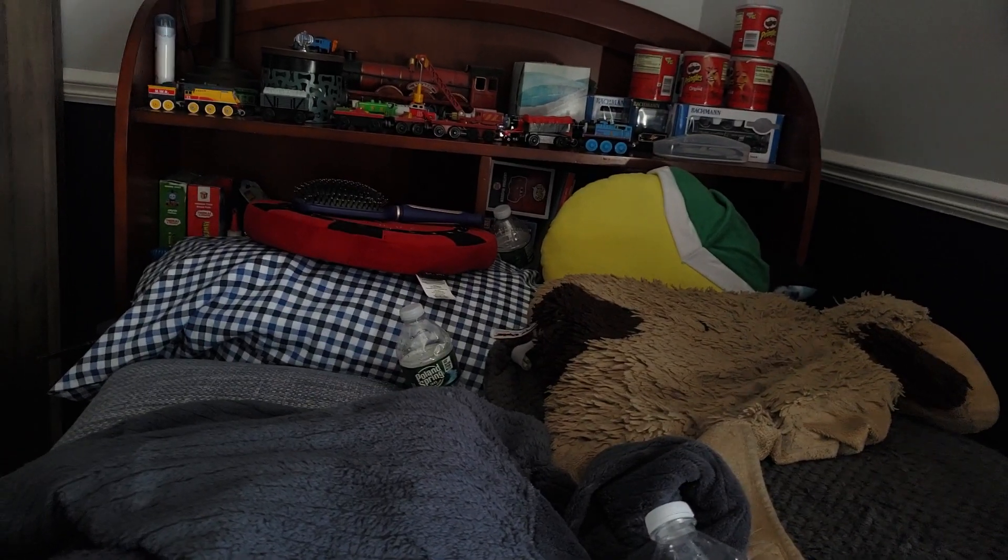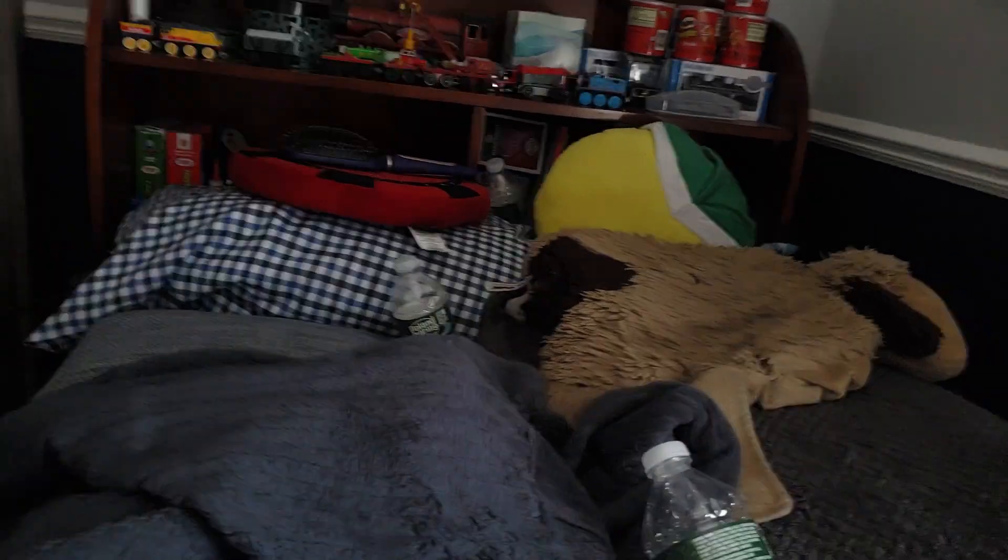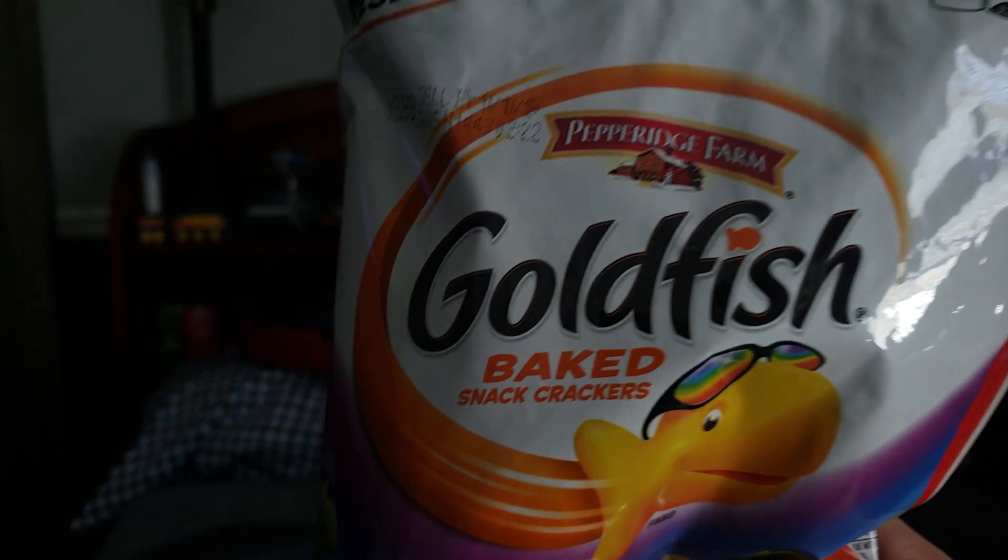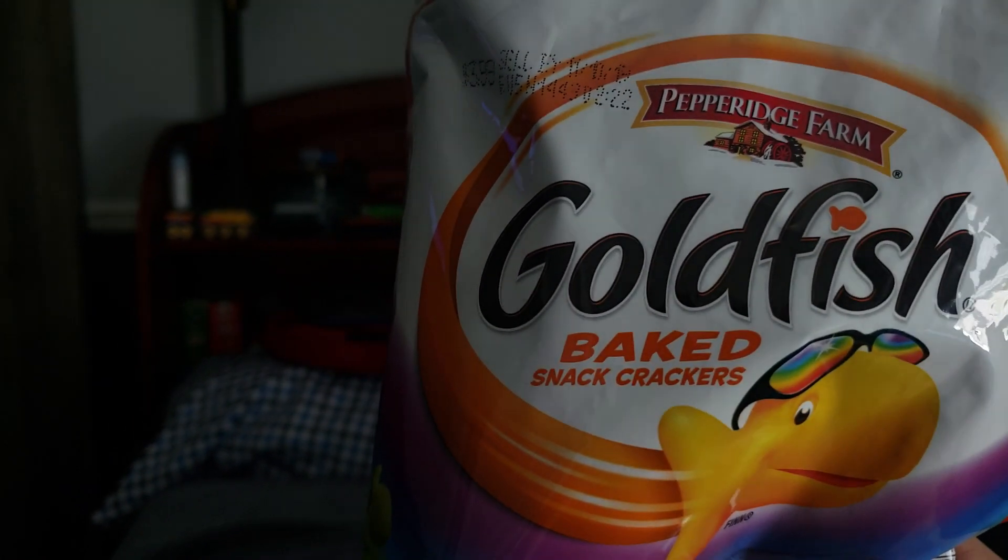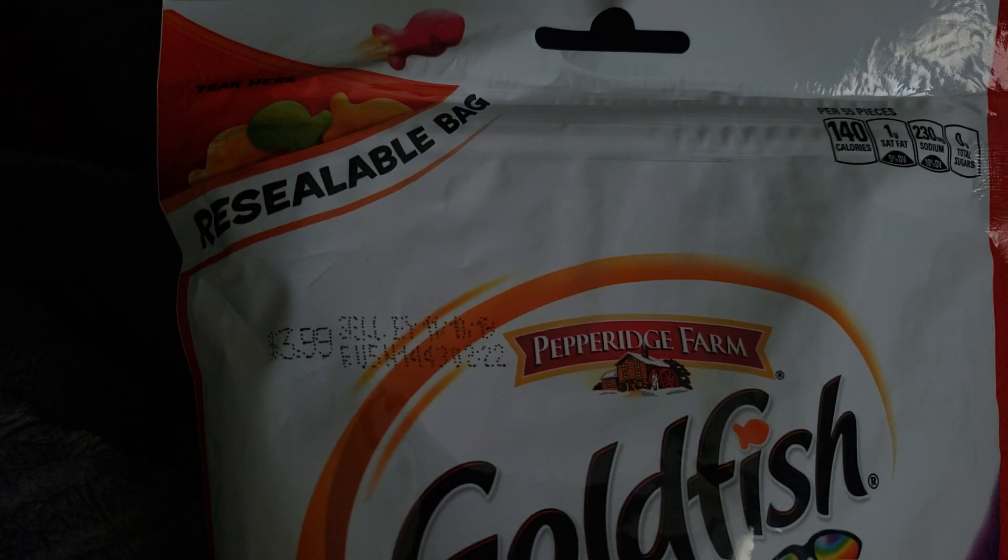Okay, I'm back with another unboxing review today. I'm going to be unboxing the snack that smiles back, goldfish.